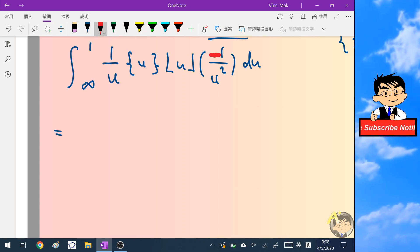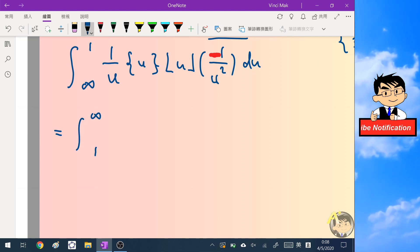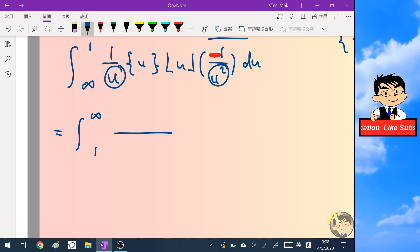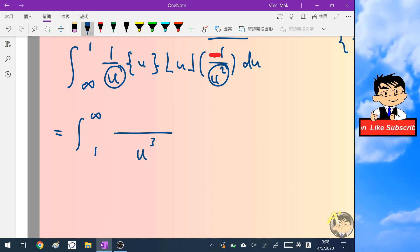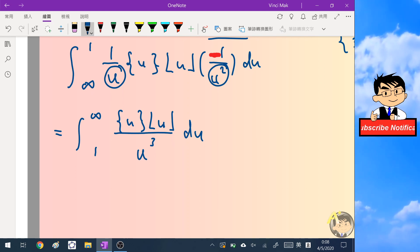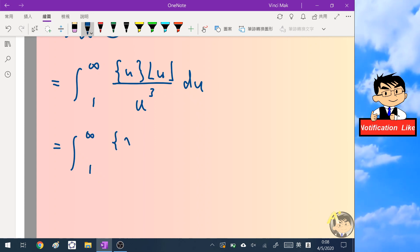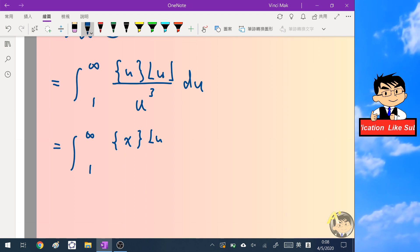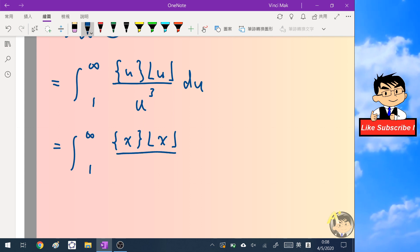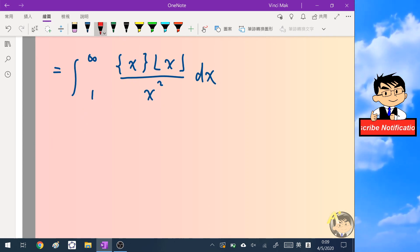We notice the negative sign, so we flip the limits of integration. Then we combine the terms into a single fraction, writing it as the fractional part of x times the floor of x over x cubed dx, where we've replaced the dummy variable u back with x.